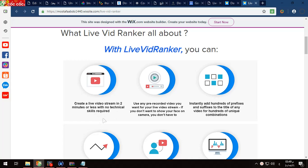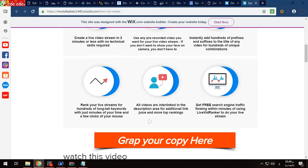With no technical skills required, use any pre-recorded video you want for your live video stream. If you don't want to show your face on camera, you don't have to. There are 800 prefixes and suffixes for your title for any video, so your video will be unique from your competition. After that, you will rank your live streams for hundreds of long-term keywords with just a minute of your time and a few clicks of your mouse.